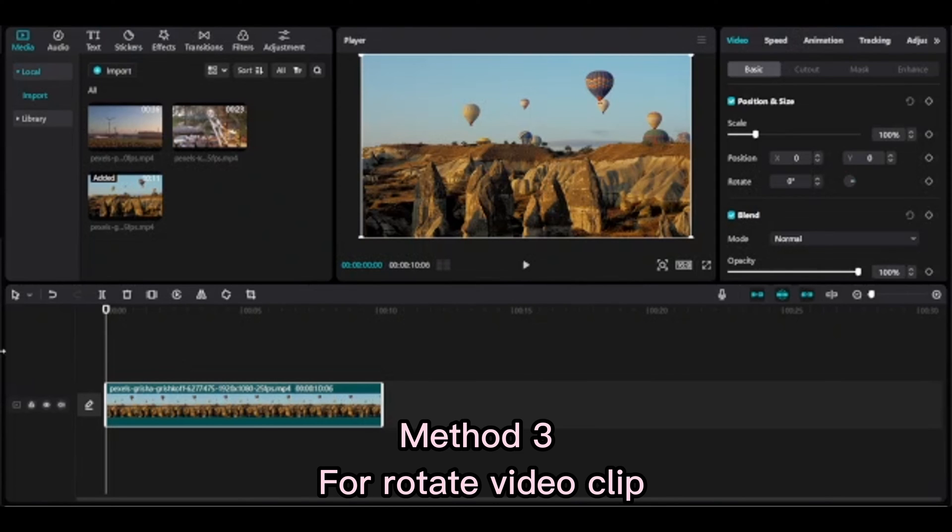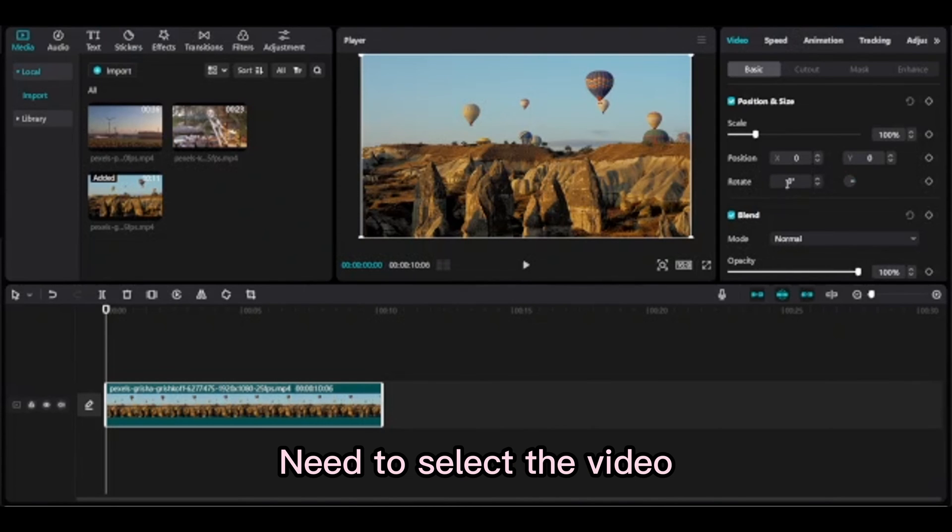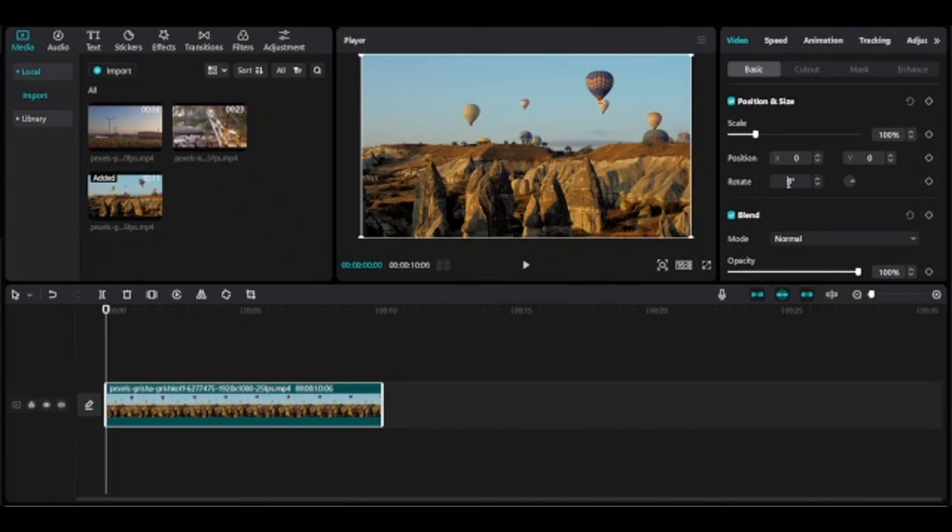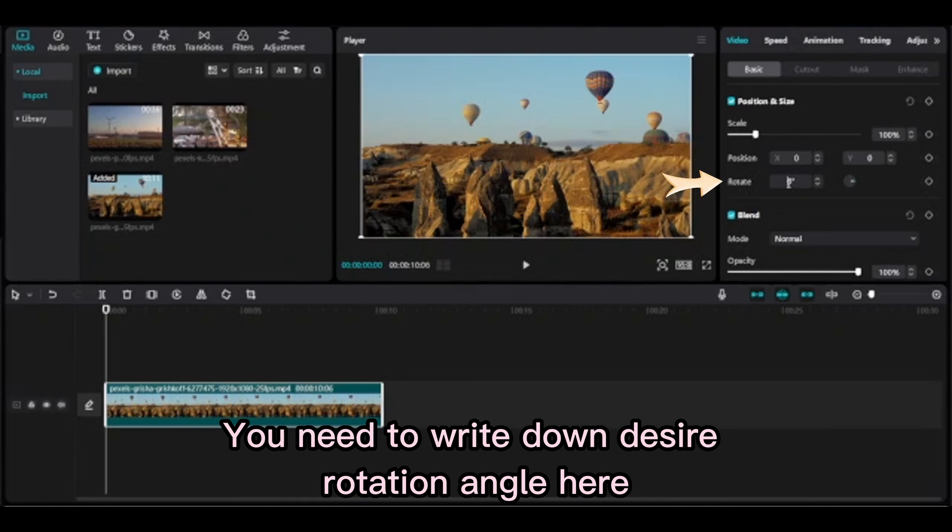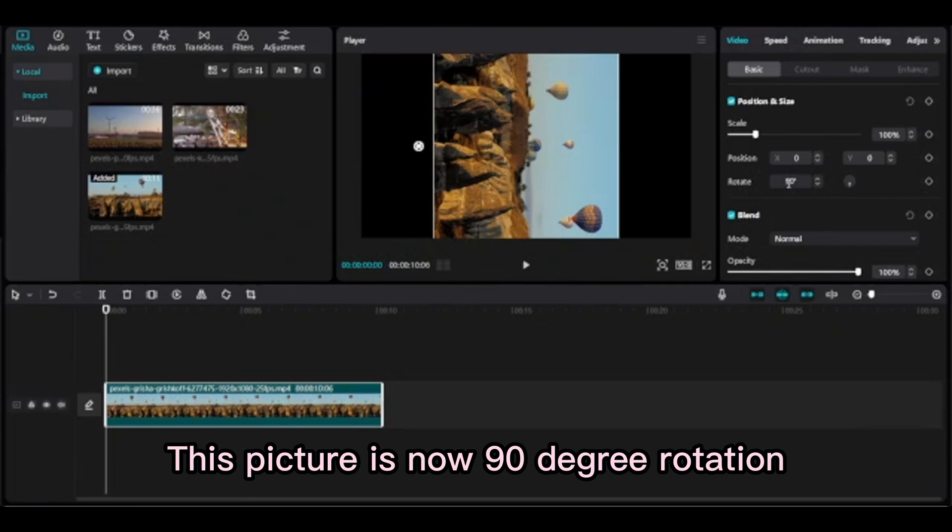Method 3 for rotating video clips. Select the video. You need to write down the desired rotation angle here. Hit Enter on keyboard. This picture is now 90 degree rotation.